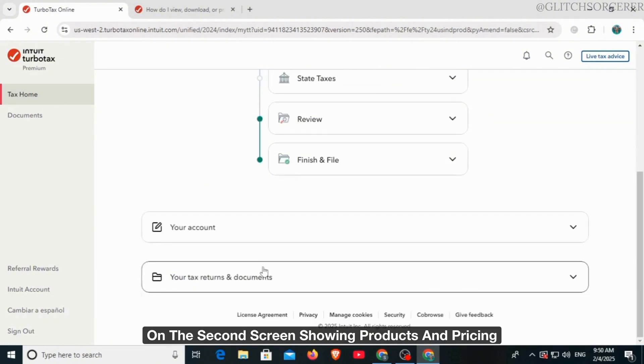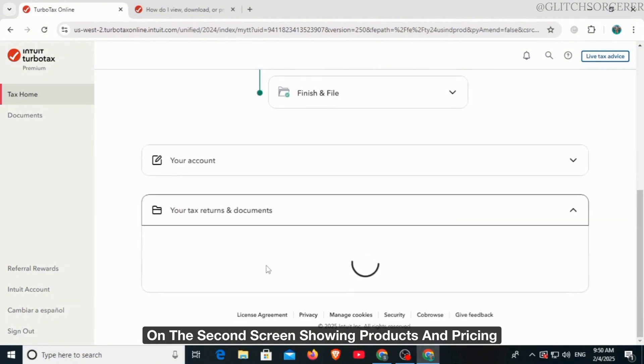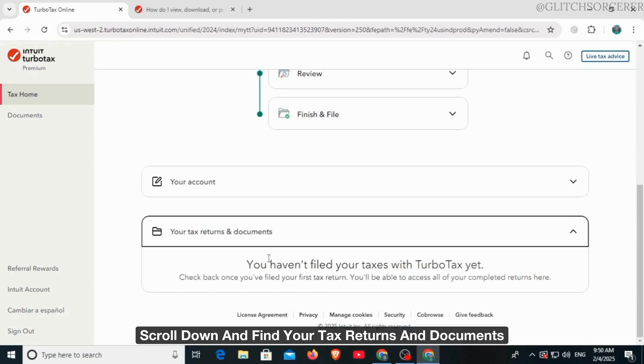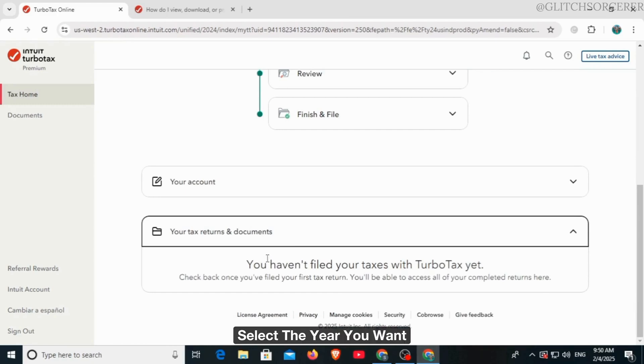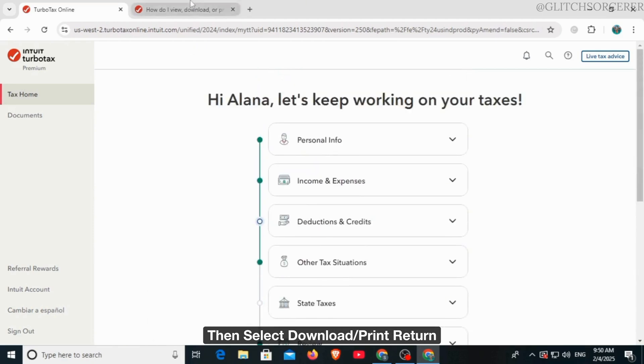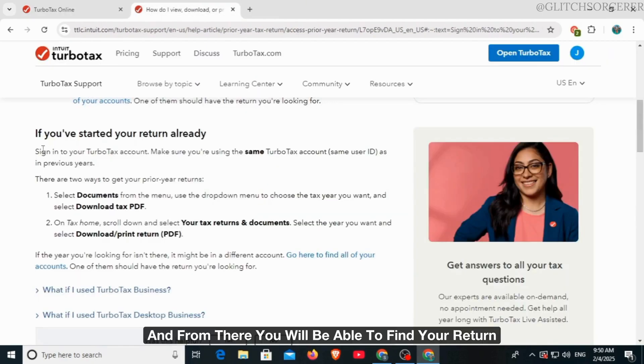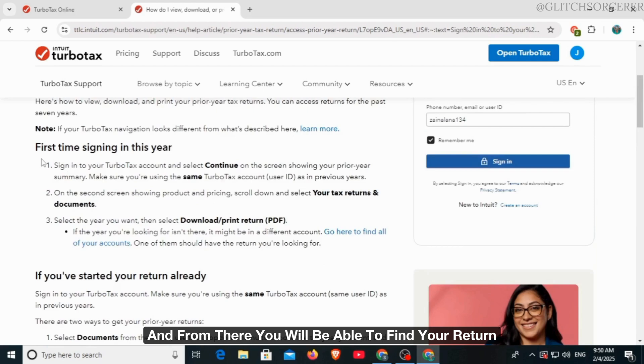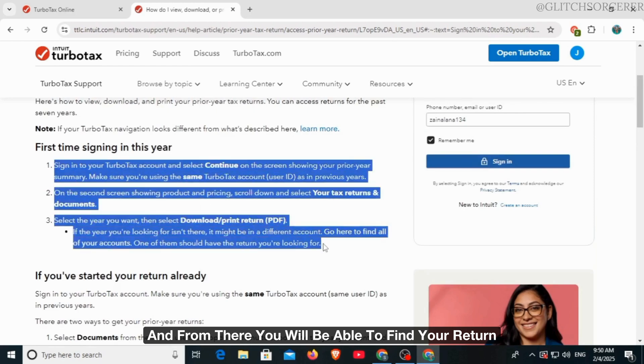On the second screen showing products and pricing, scroll down and find your tax returns and documents. Select the year you want, then select download/print return, and from there you will be able to find your return.